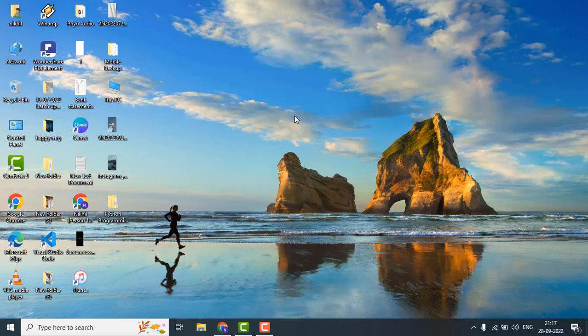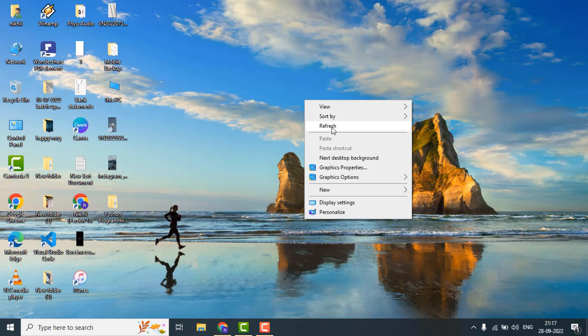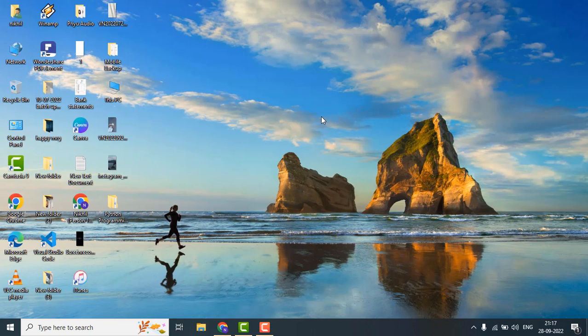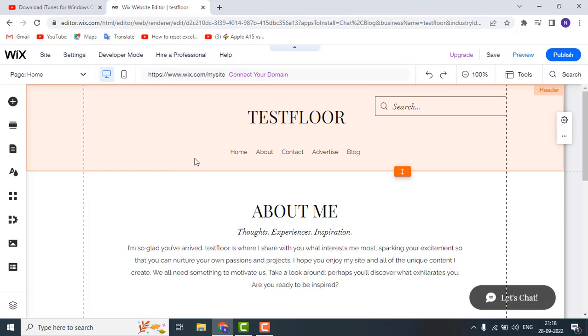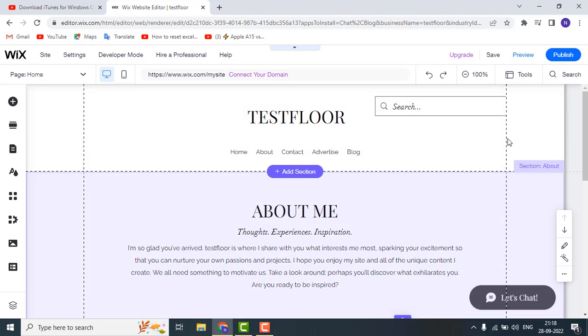This is a simple trick to add your YouTube video into your website very quickly. So first of all, just go to wix.com and enter your credentials to log into it.